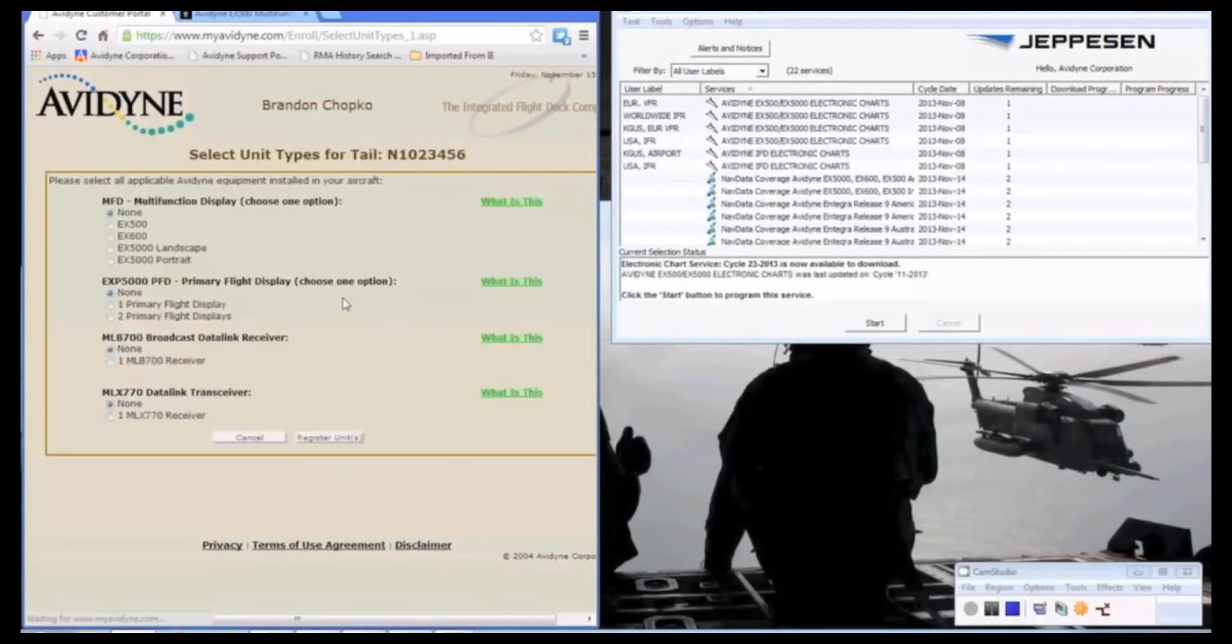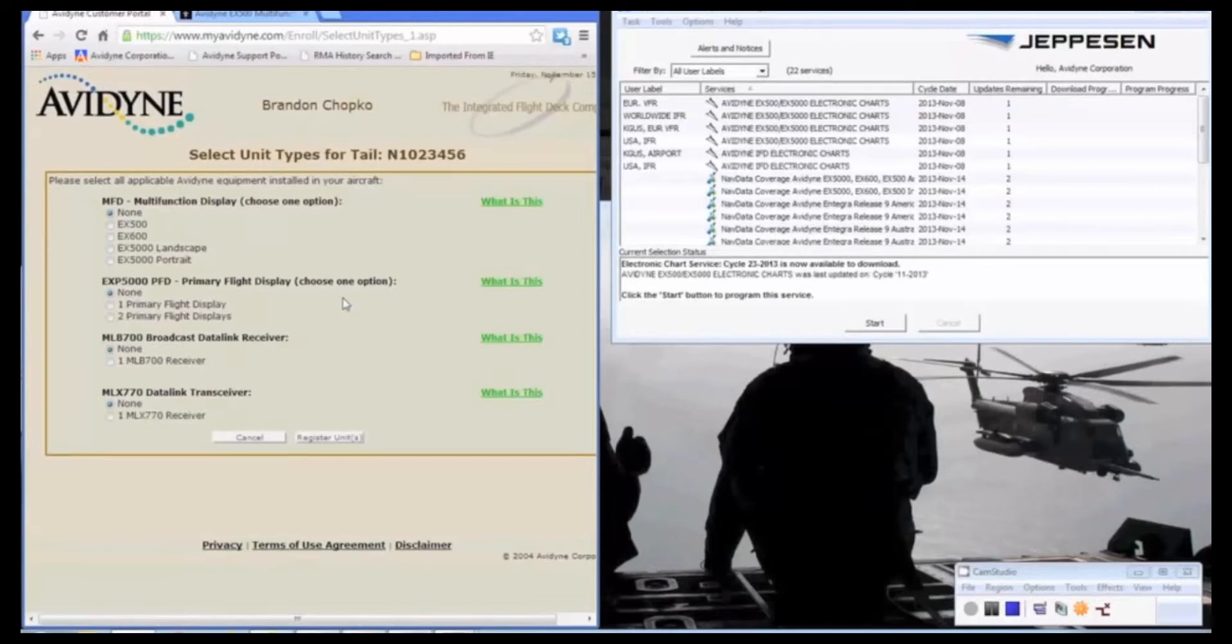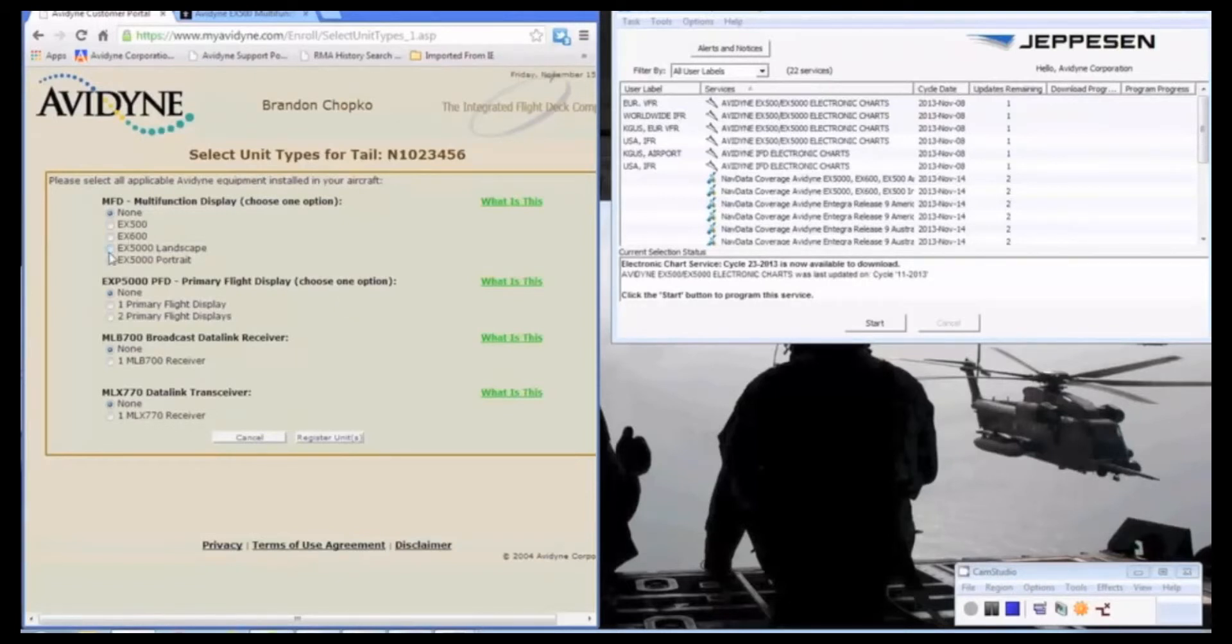So on this page is where we're going to register an MFD and a PFD. We recommend you register both because when we have these on file, if there's any service bulletins or service information letters that apply to your particular aircraft, we have your contact information and we know what units are registered and we can contact you. So for the Cirrus I selected, we have landscape. We're going to highlight both of them.